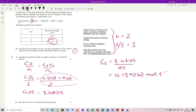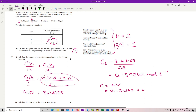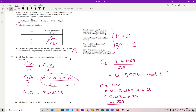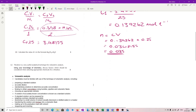Now I've got my concentration: C₁ = 3.48155 ÷ 25 = 0.139262. Now I've got my concentration, I can get my moles. Moles = concentration × volume, so 0.139262 × 0.25 litres = 0.0348155, which we round to 0.035 moles.